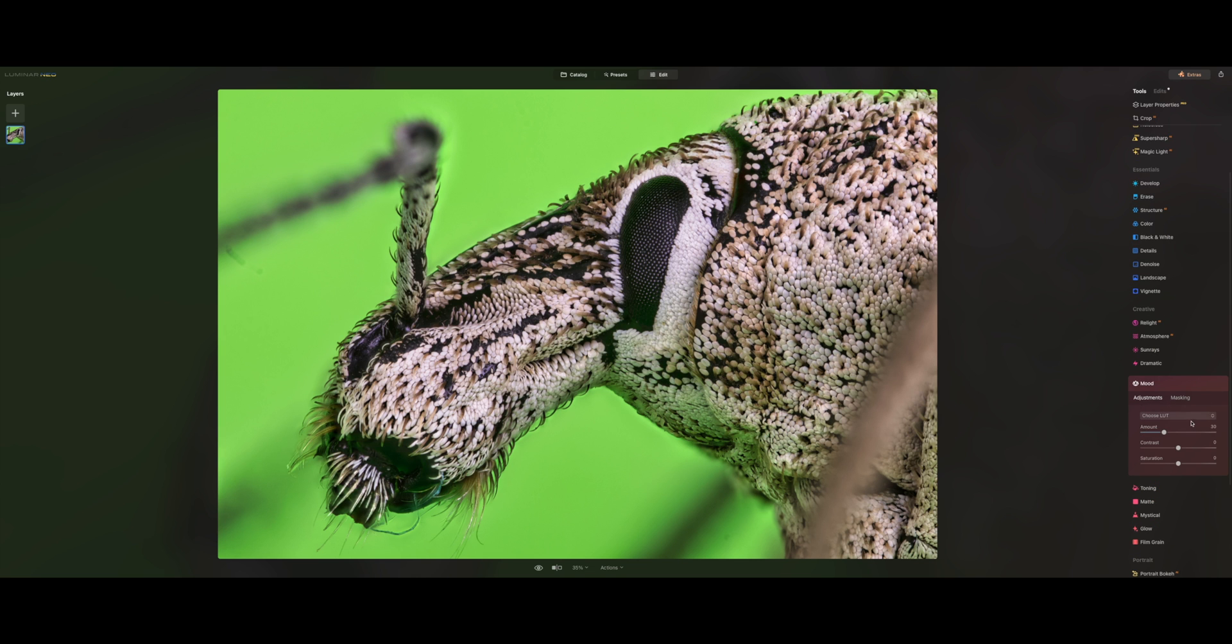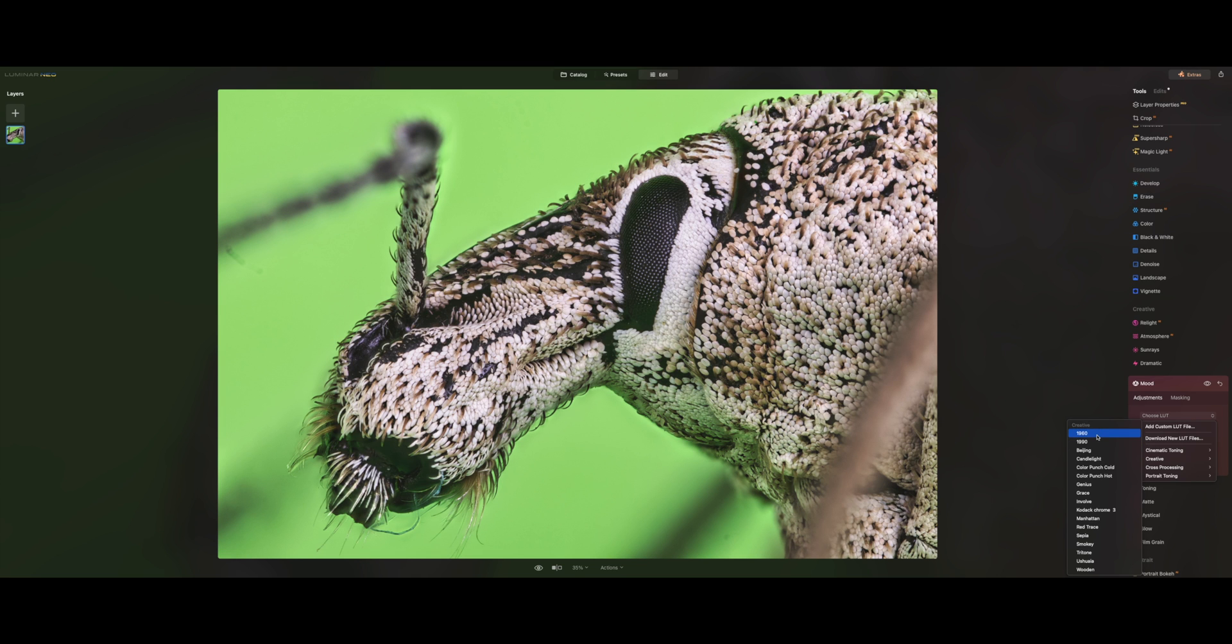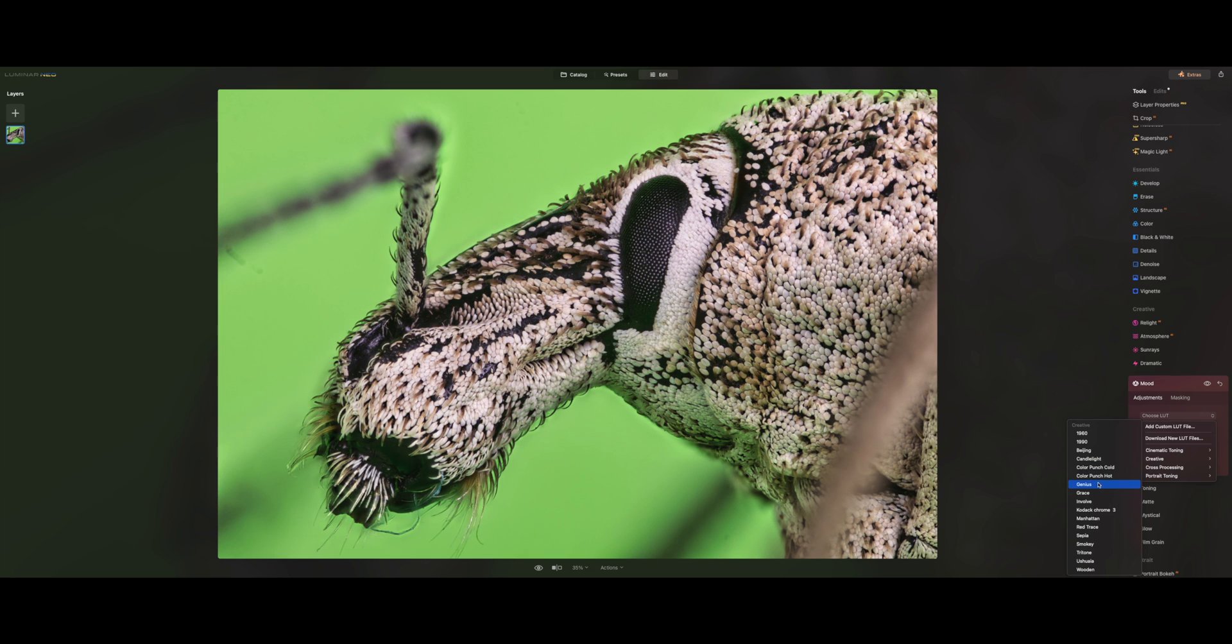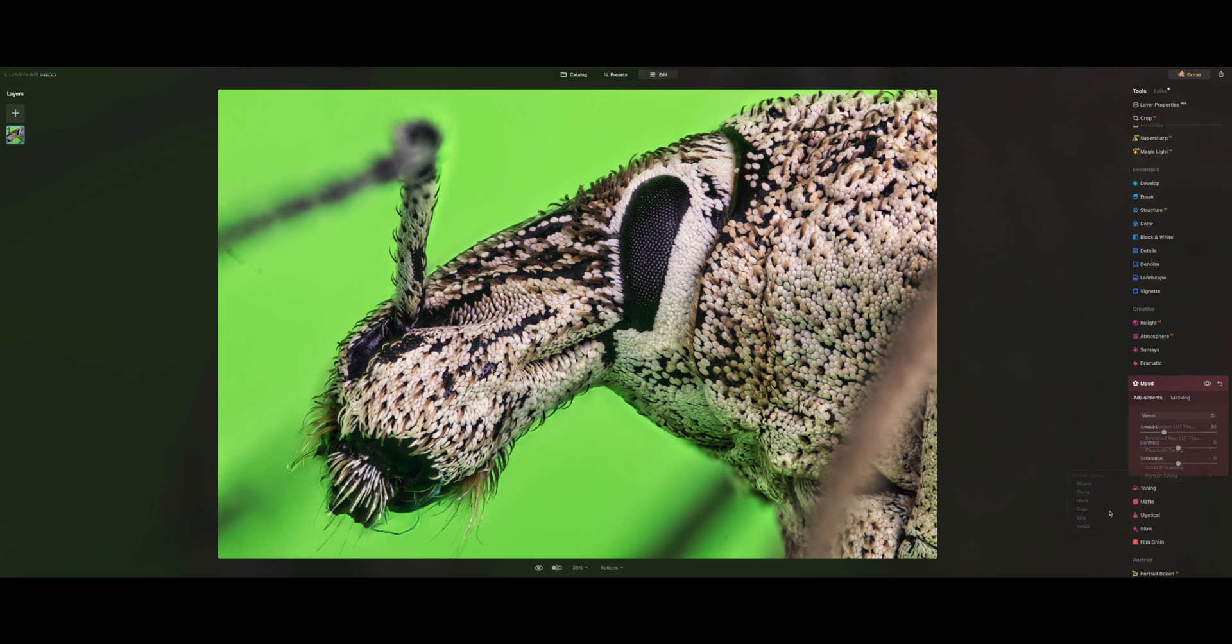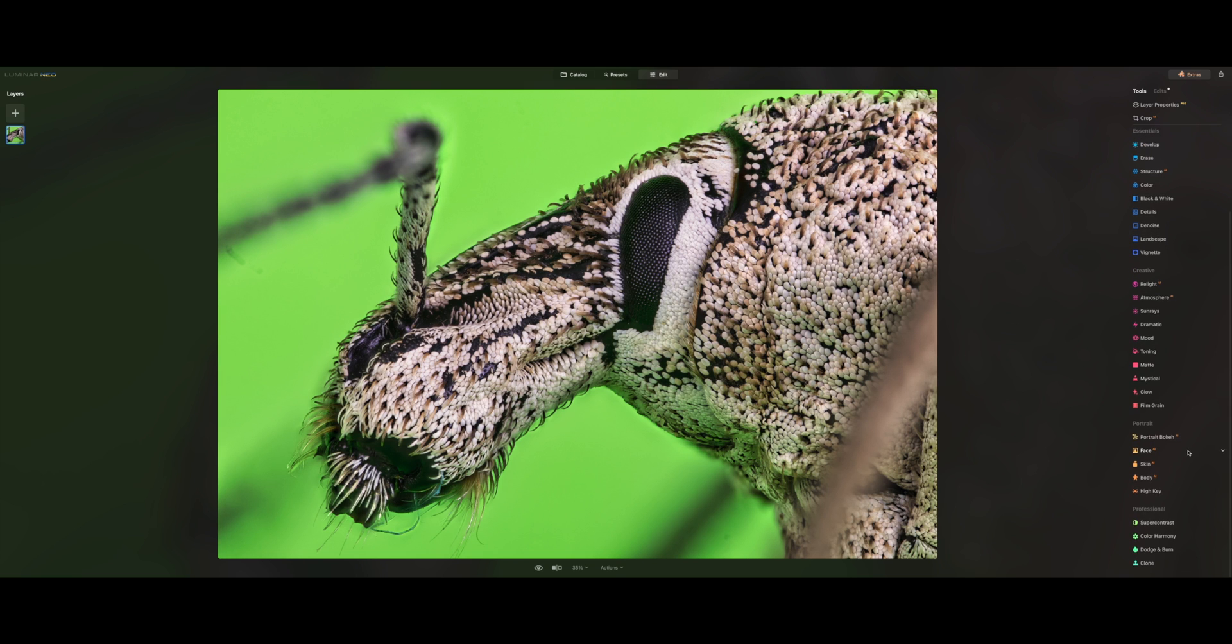Maybe add a LUT. Let's see. Use creative. 1960s, a little bit of matte. 1990. Beijing. Which one would I prefer? I don't like the cold or these too much. Let's try something else. Maybe portrait toning. Actually, this Venus is really nice. So maybe add 15 points. Let's see. Before and after. Before and after. What else can we do here?